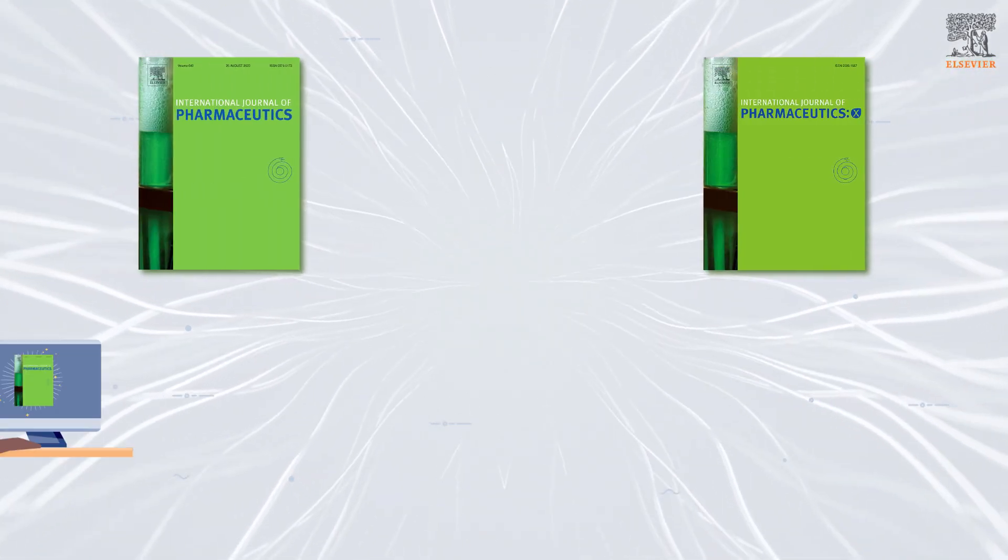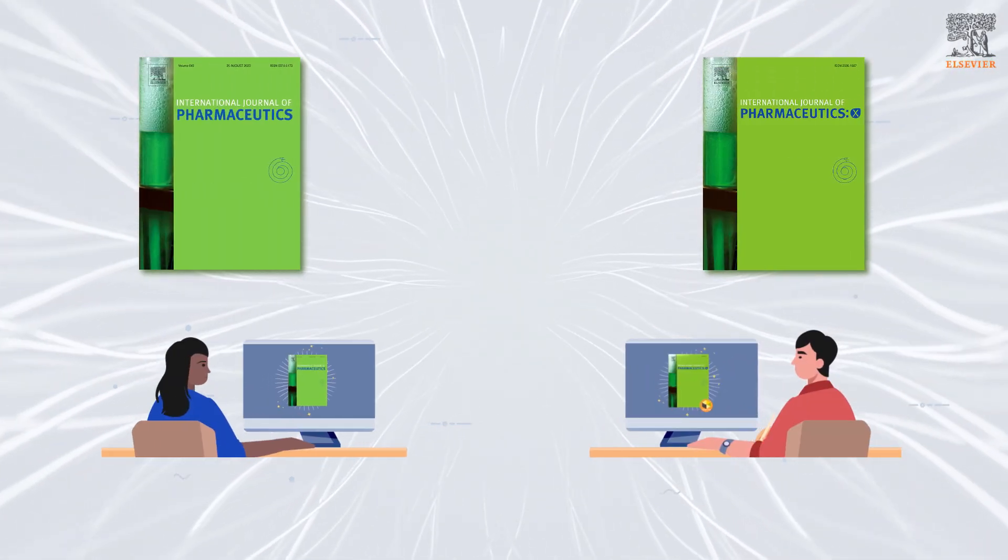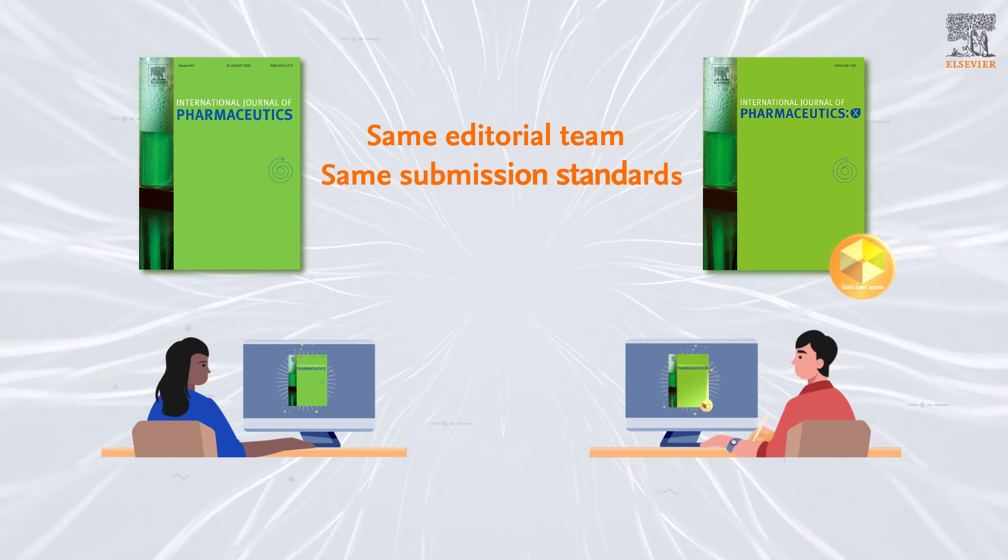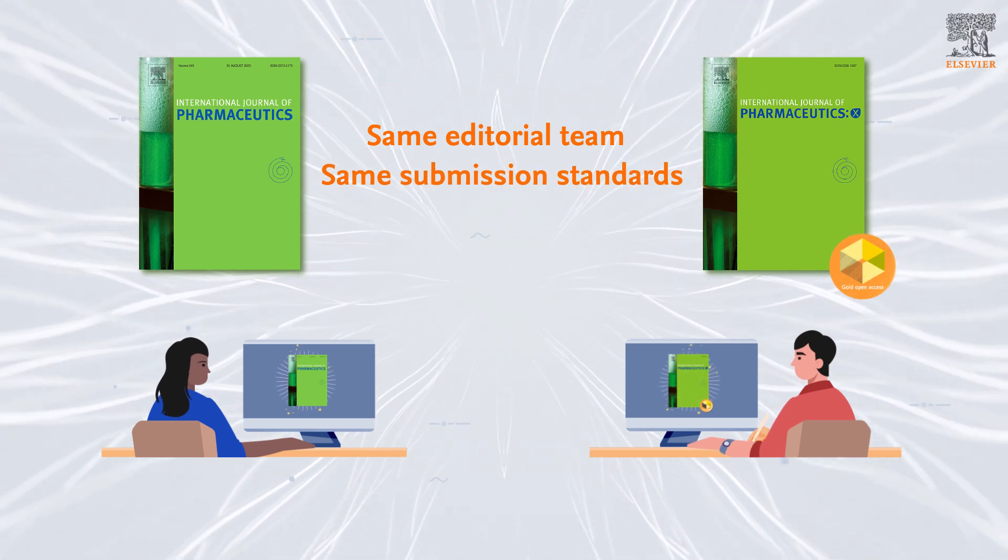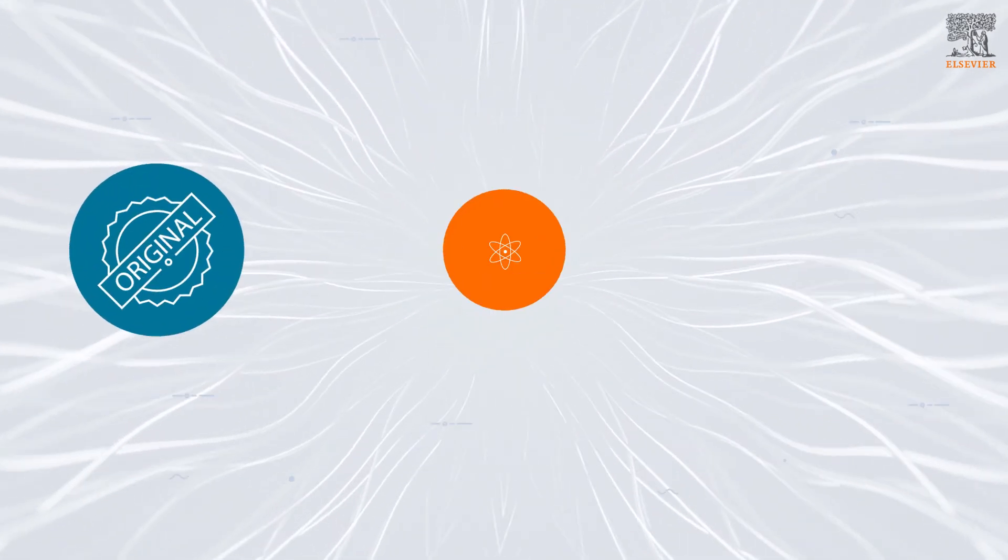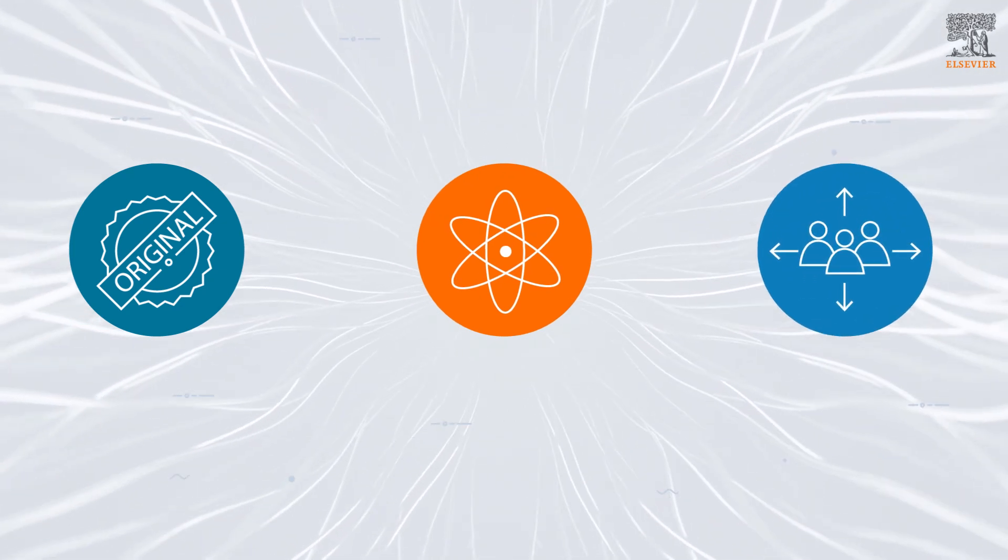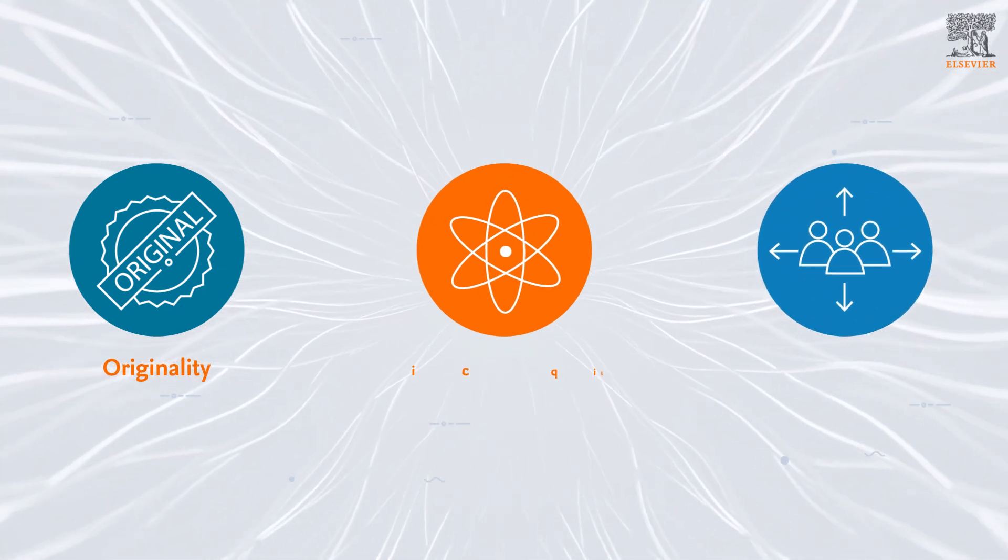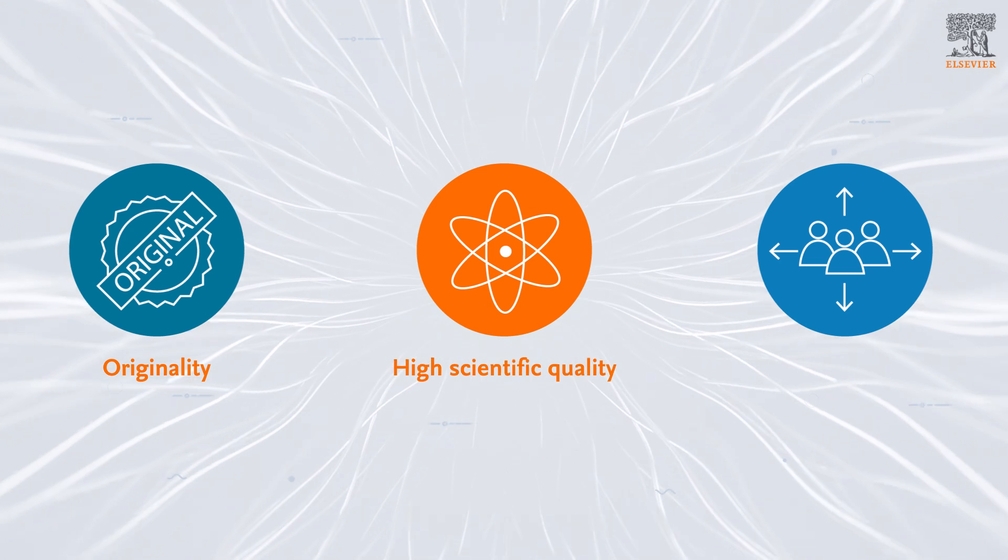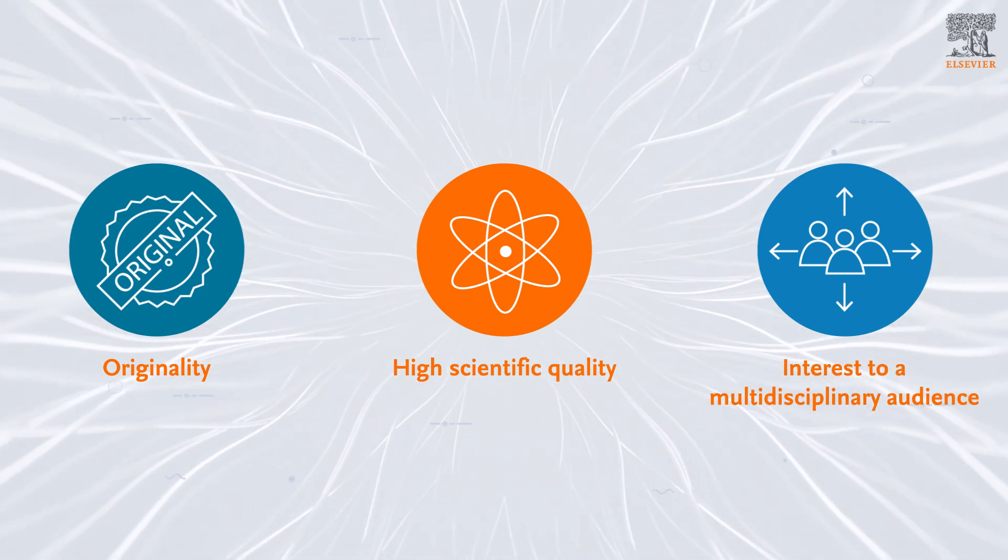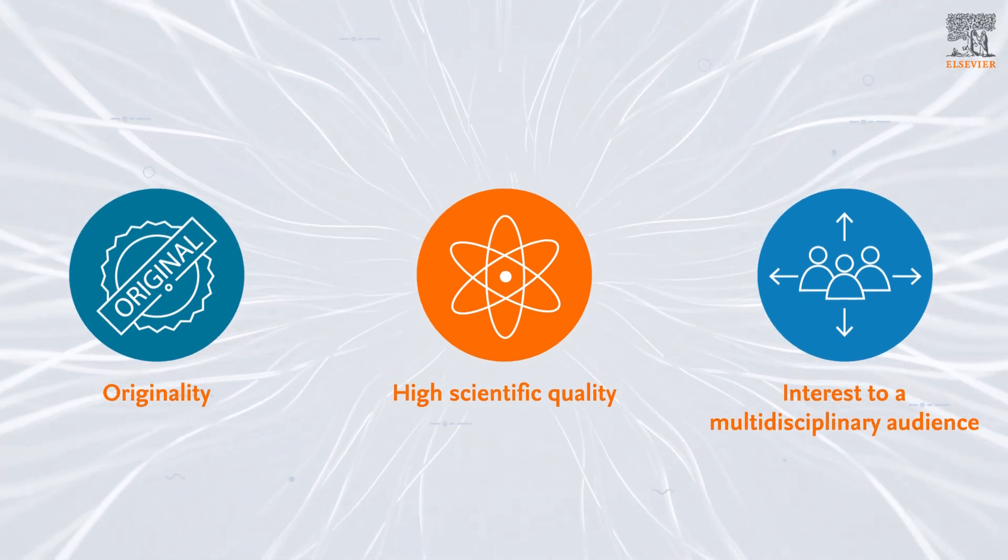Whether you choose to publish in IJP or IJPX, the editorial team and the standards applied to submissions will remain the same. The overriding criteria for publication in IJP and IJPX are originality, high scientific quality, and interest to a multidisciplinary audience.